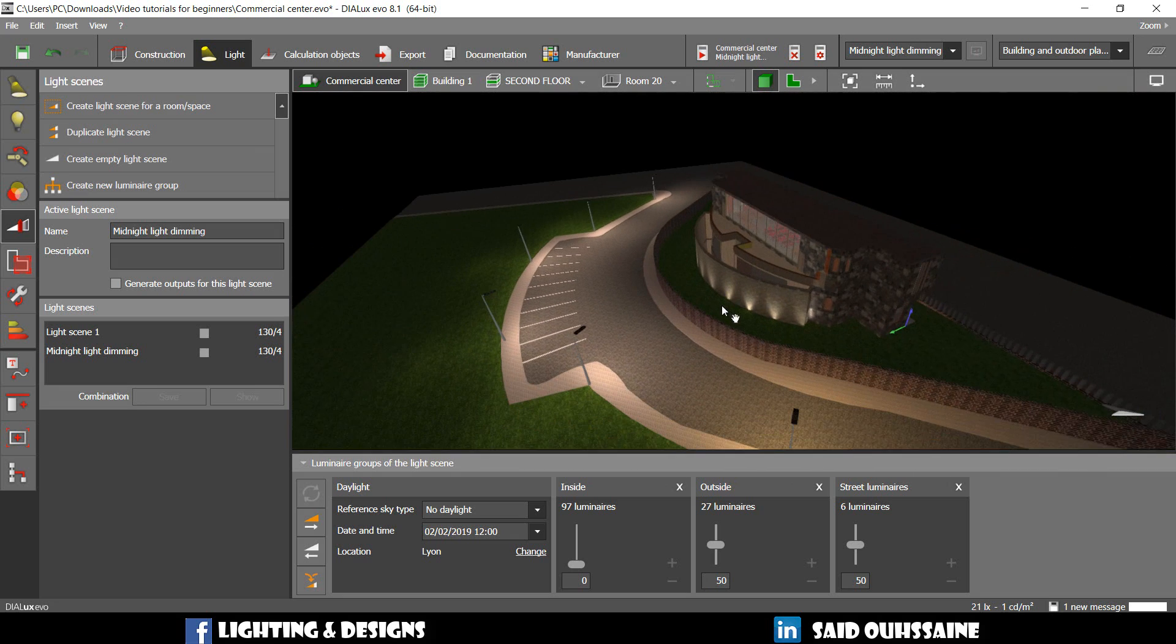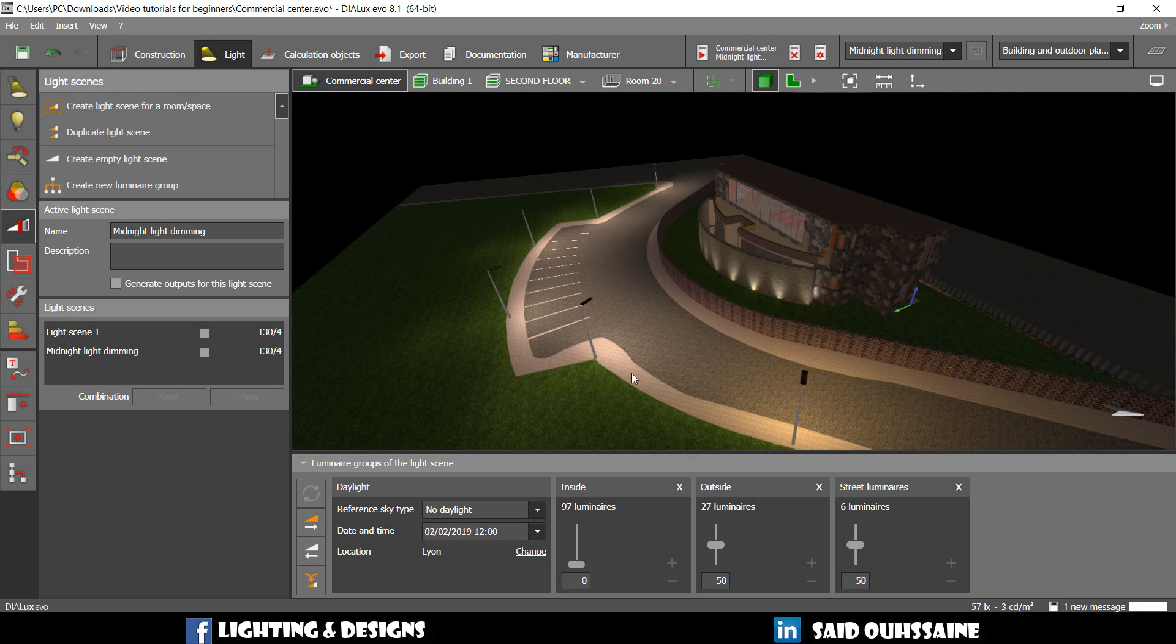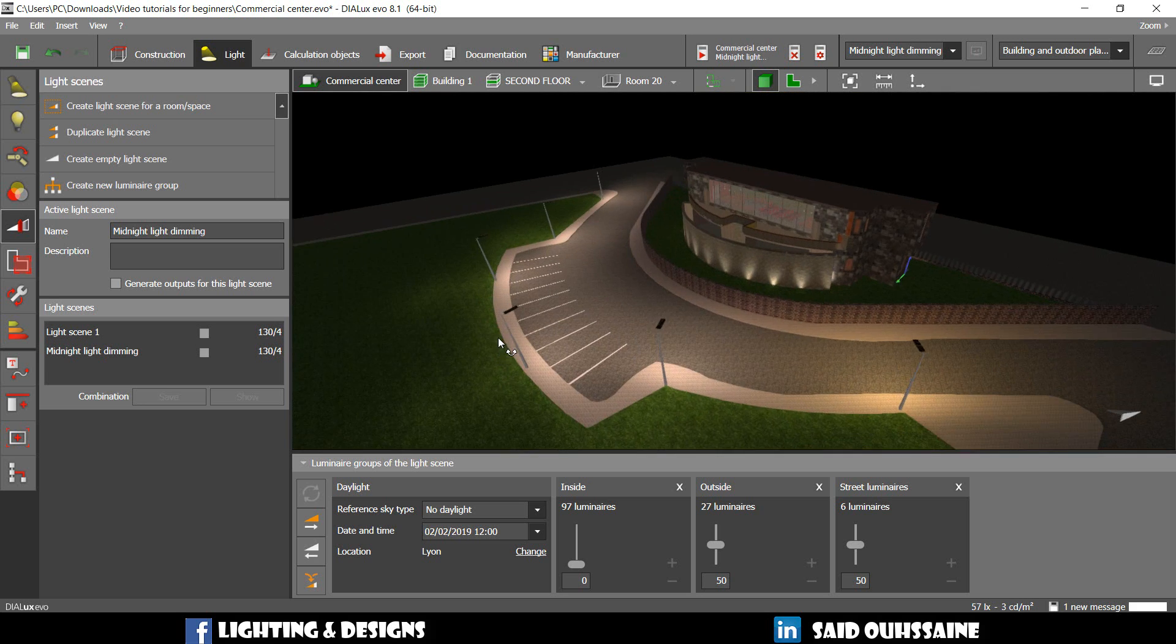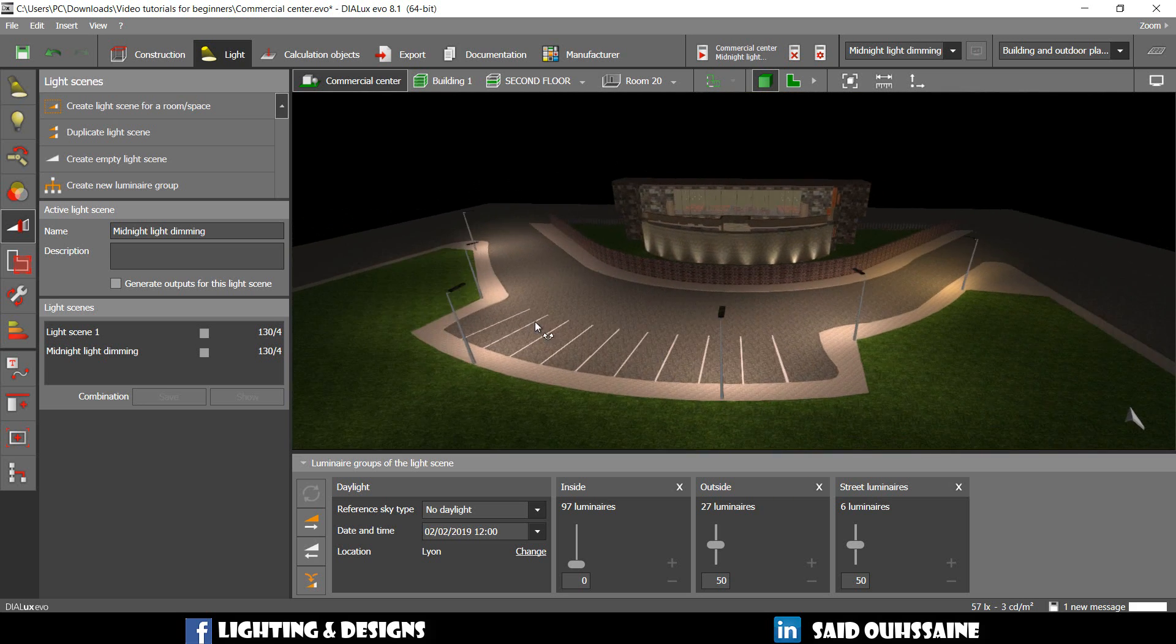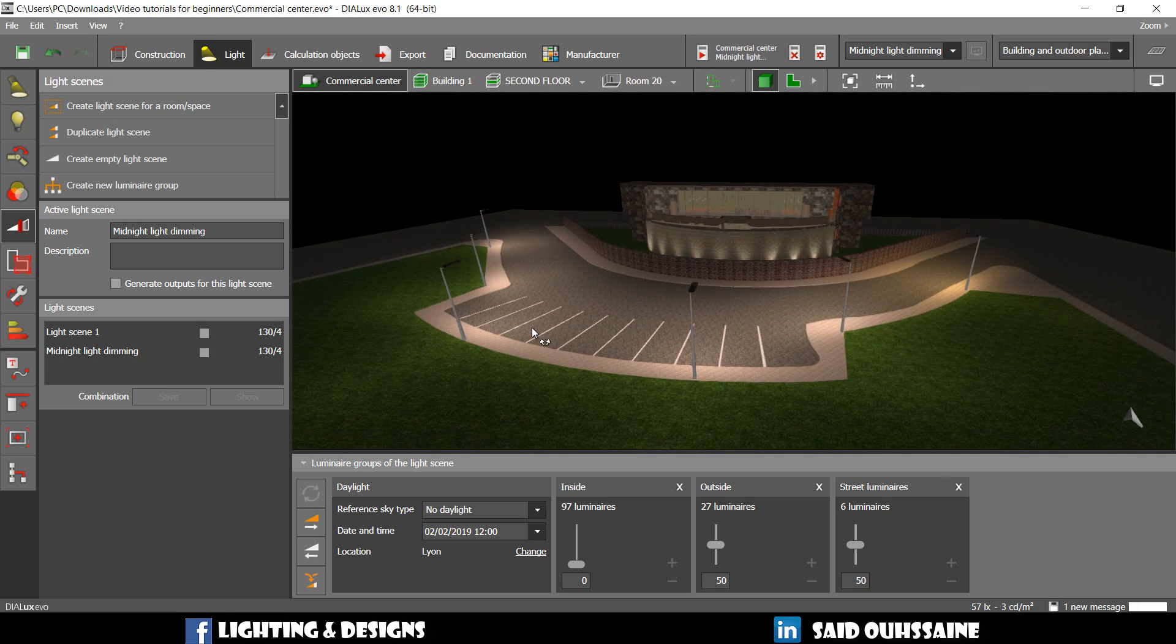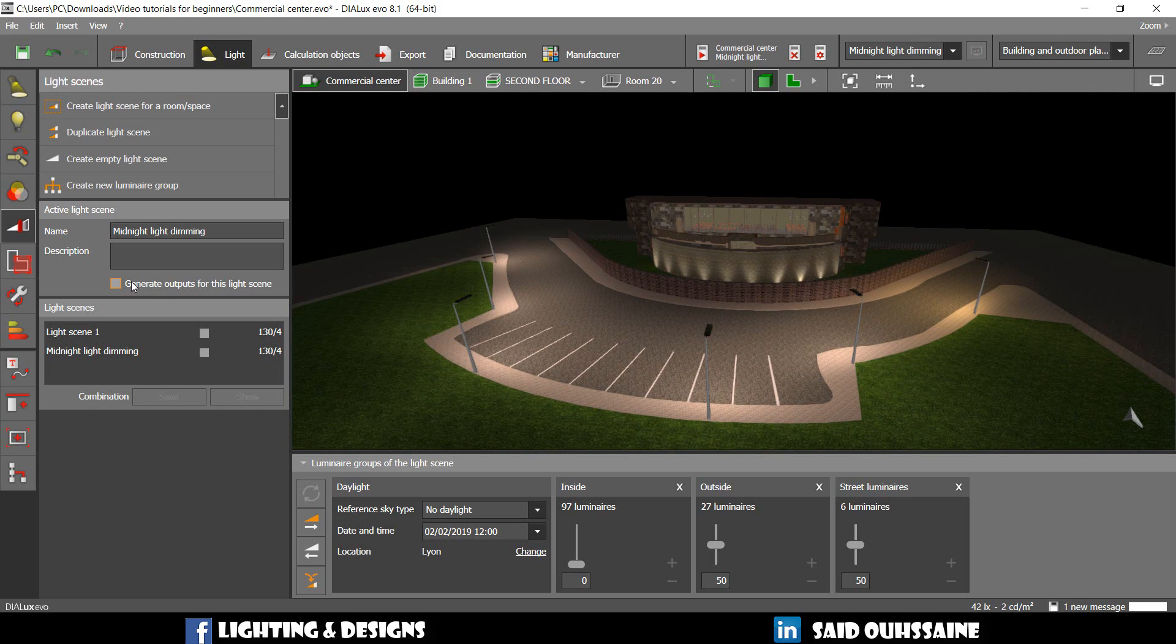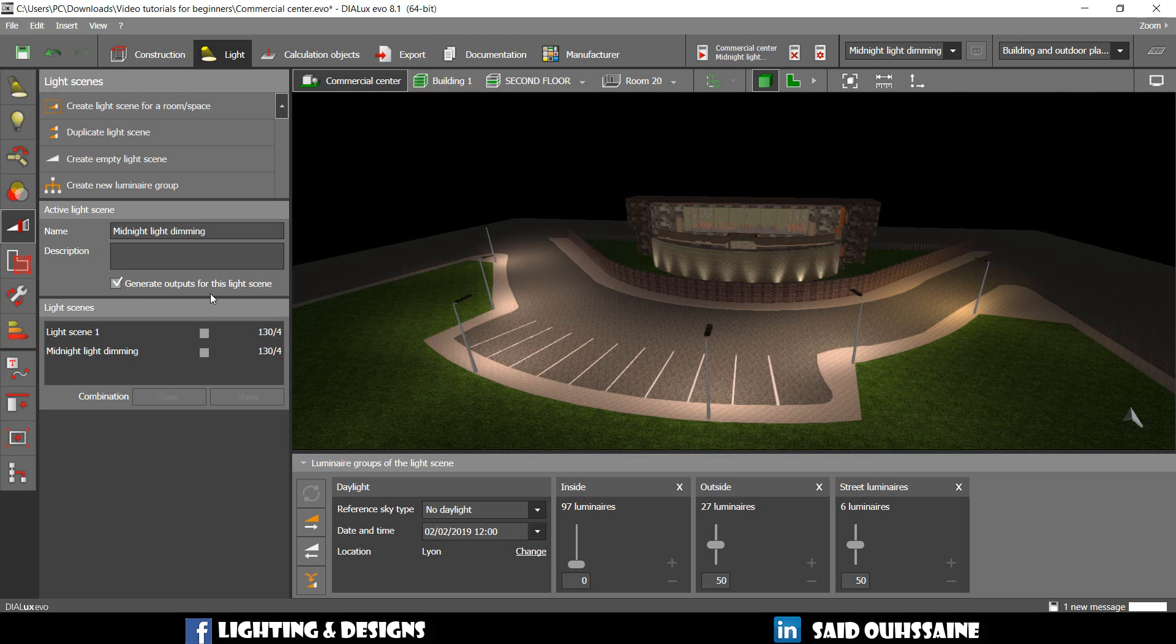If you want to see this in your report, I think you need to do something so important. And you need to check this one. Generate outputs for this light scene. If you don't do that, you will not see that in your report. Okay. And the documentation part. Okay. That's cool.